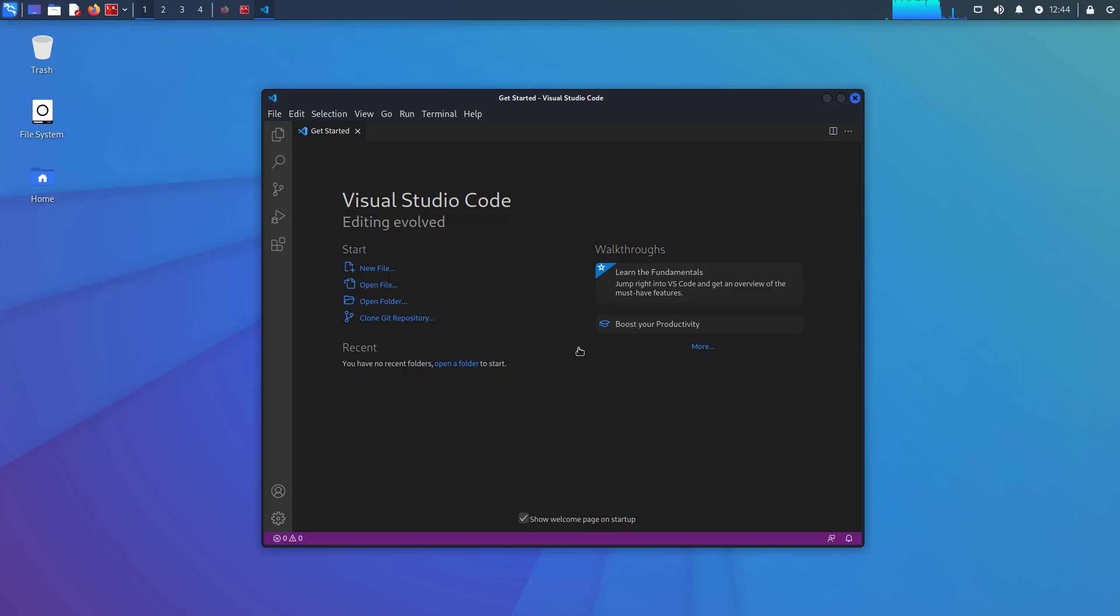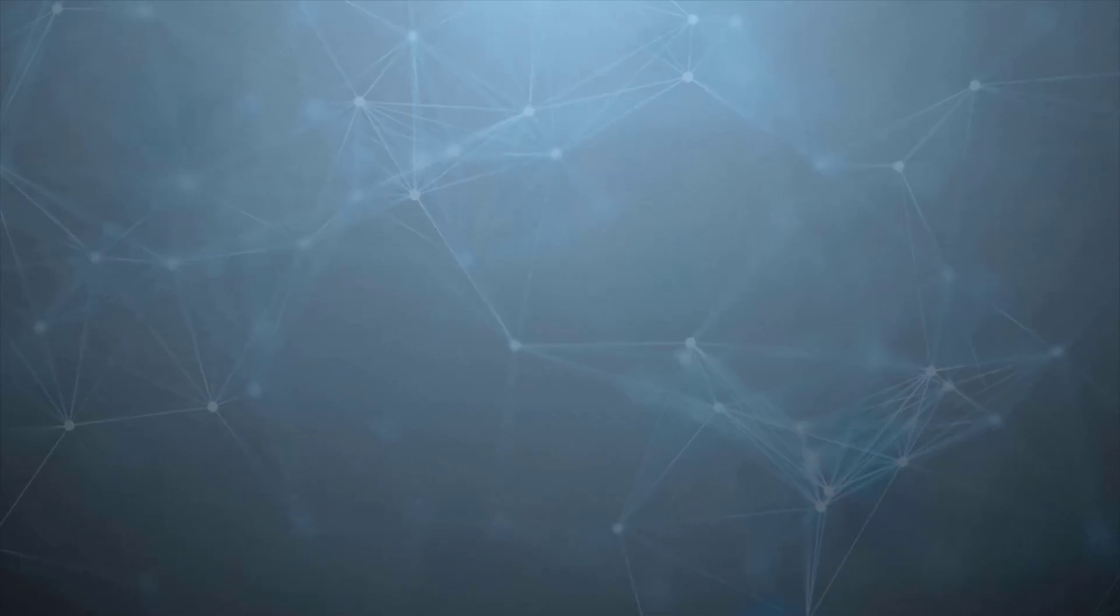Hi everyone. Welcome to my YouTube channel. In this video, I will show you how to install Visual Studio Code on Kali Linux. So let's start.